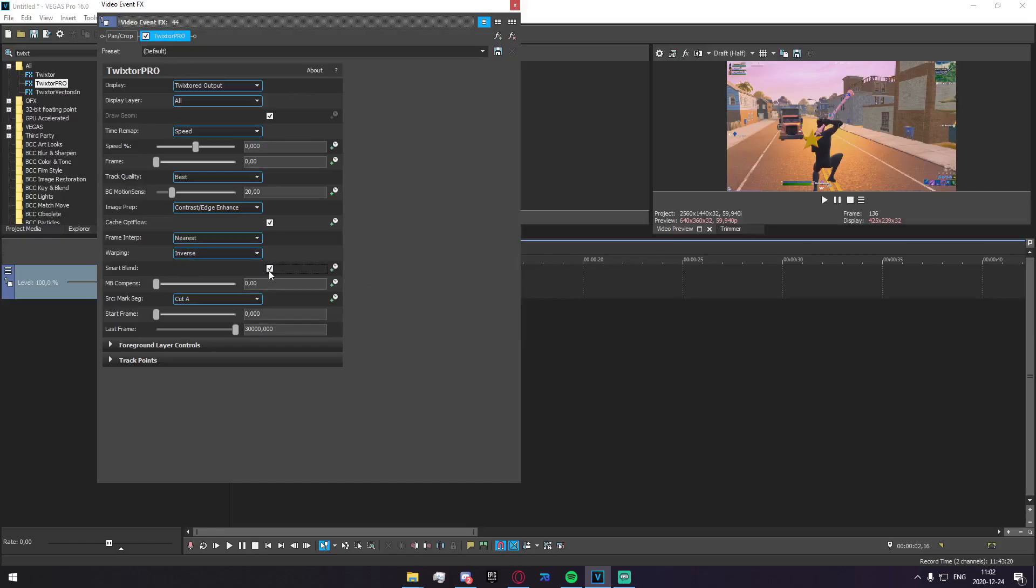Smart Blend, you can just play around with this. I've gotten mixed results from this. Sometimes it looks better, sometimes it looks worse. You won't really know until you try, but just play around with that and decide what gets you the best possible results.